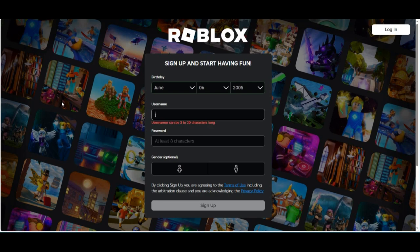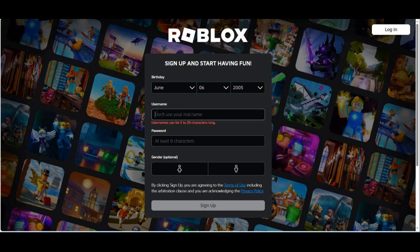It has to be either 3 to 20 characters long. It can't have any dots or special characters in it. And yeah, that's basically all the rules.